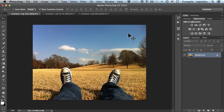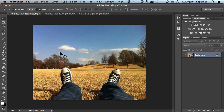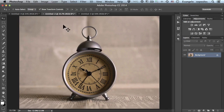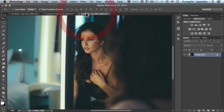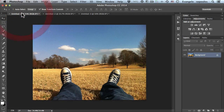So let's get started. First we will create the effect by hand, and afterwards we will create a Photoshop action so we can just click a button and apply the same effect to every photo we load in Photoshop. I have three photos open with different subjects: feet on a field, a romantic clock, and a beautiful girl — three different subjects to show this effect works universally.